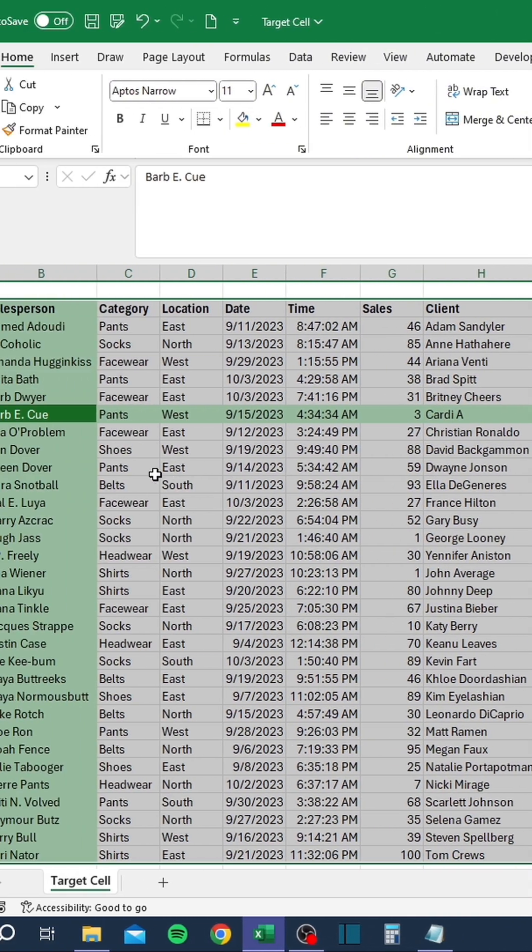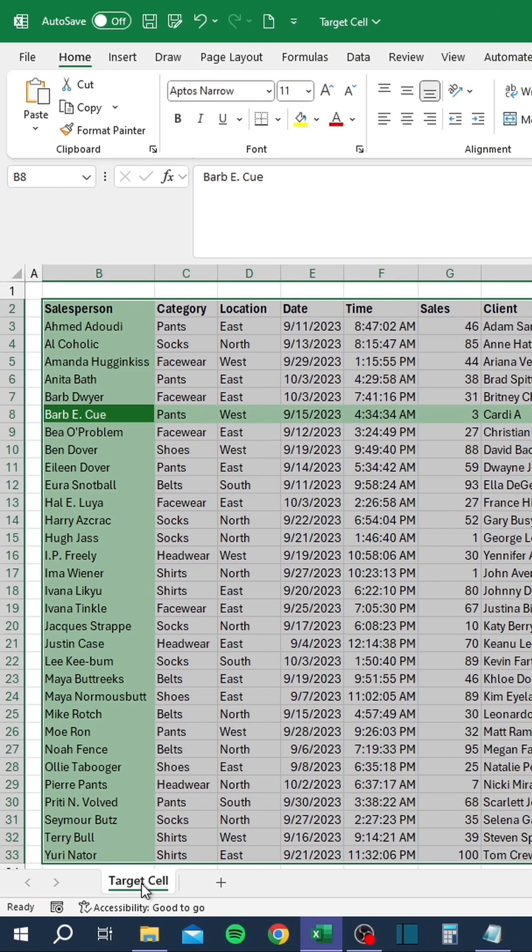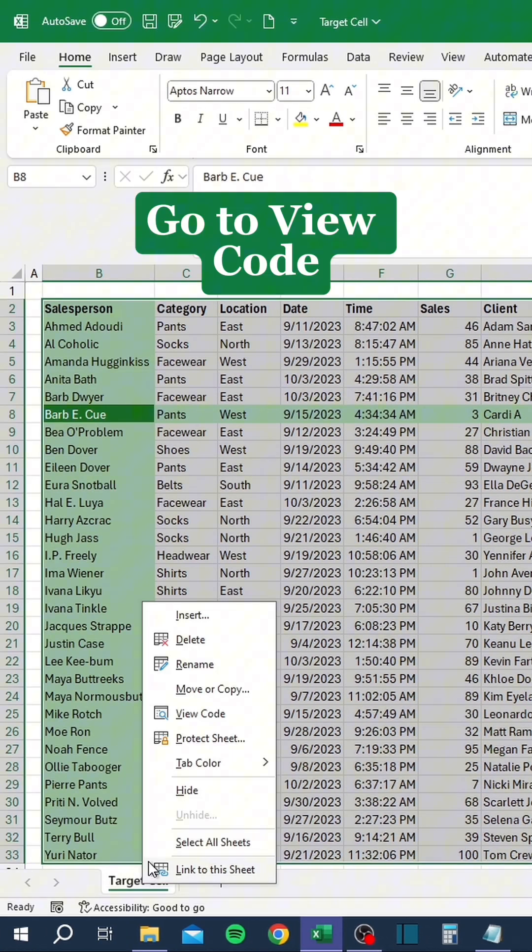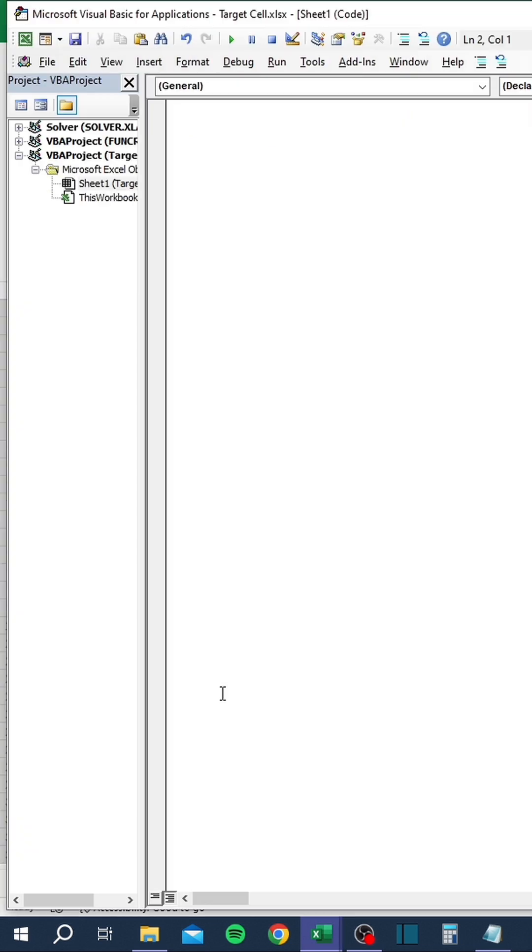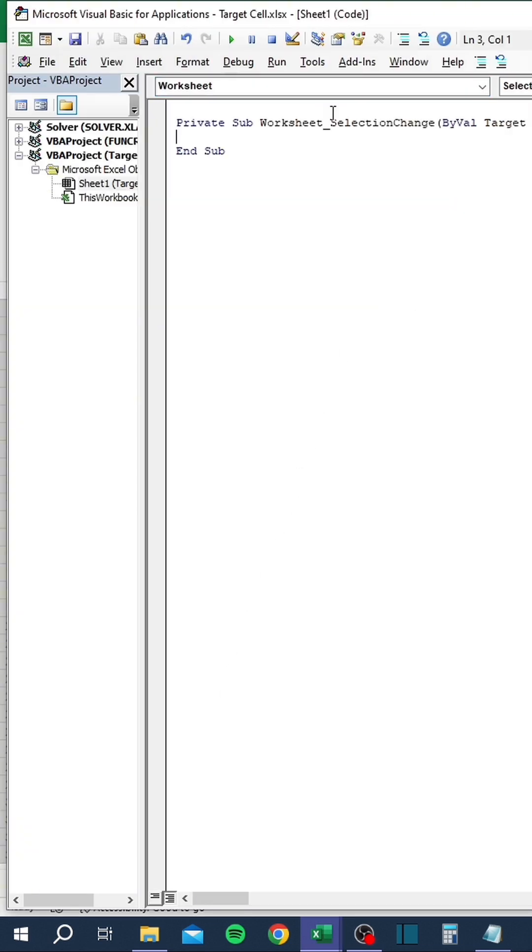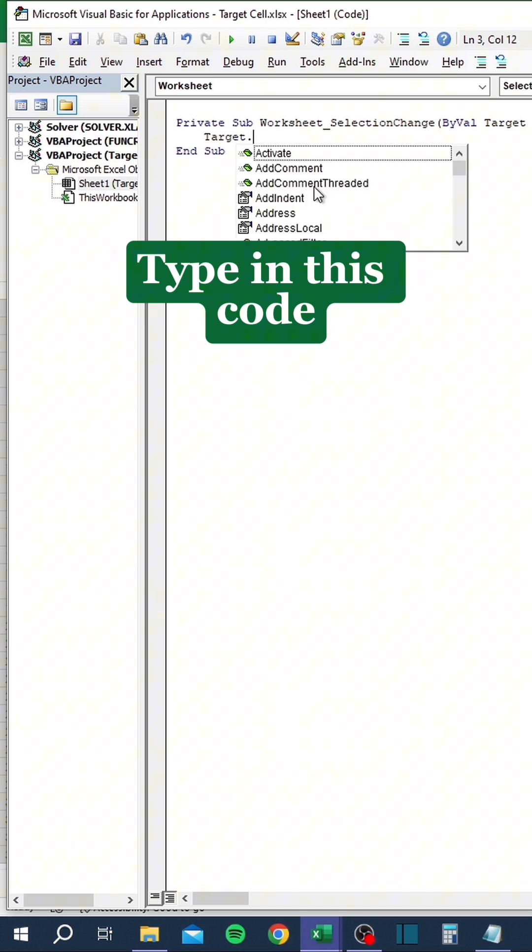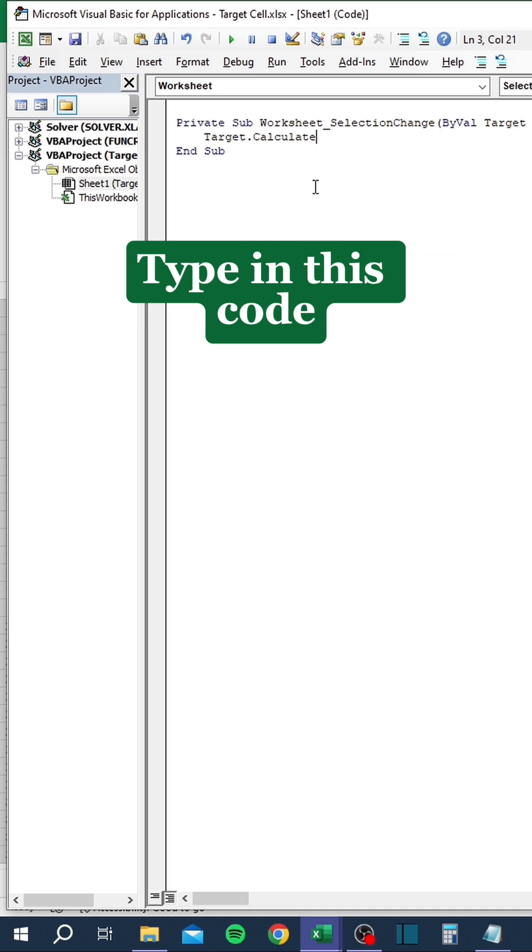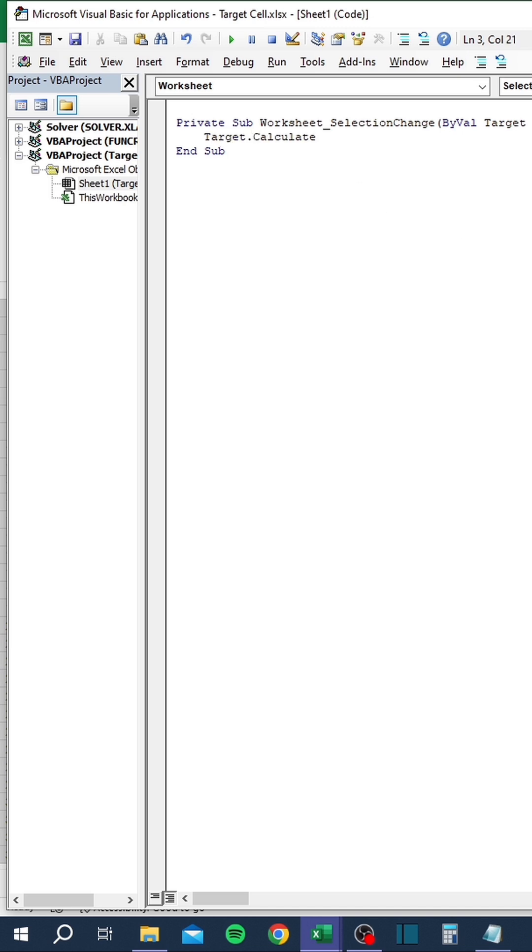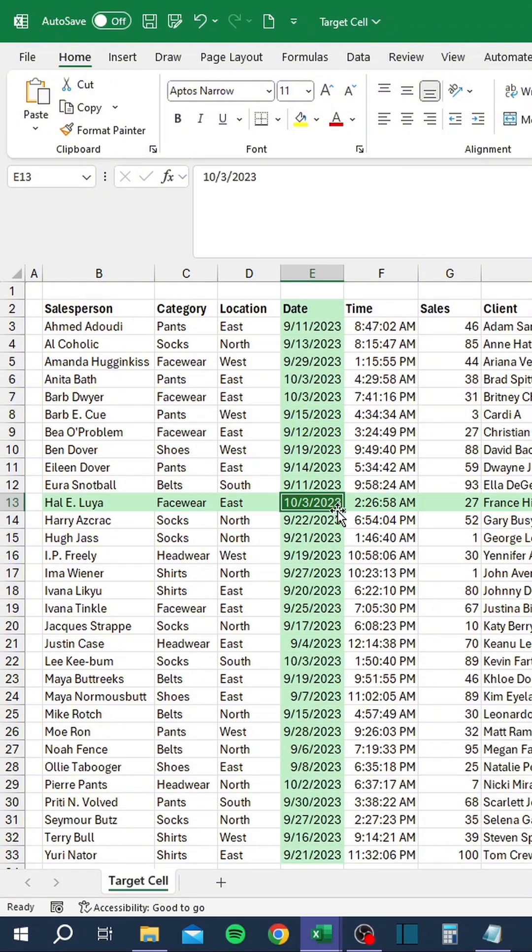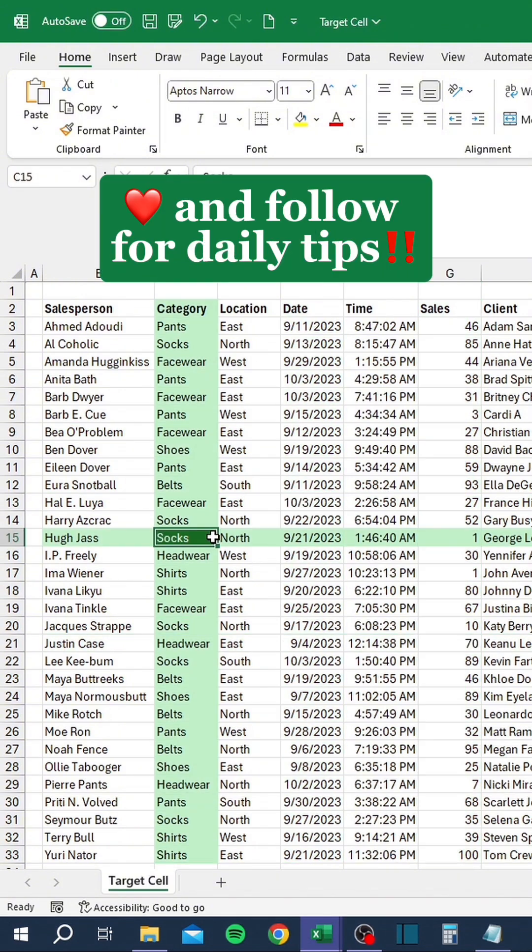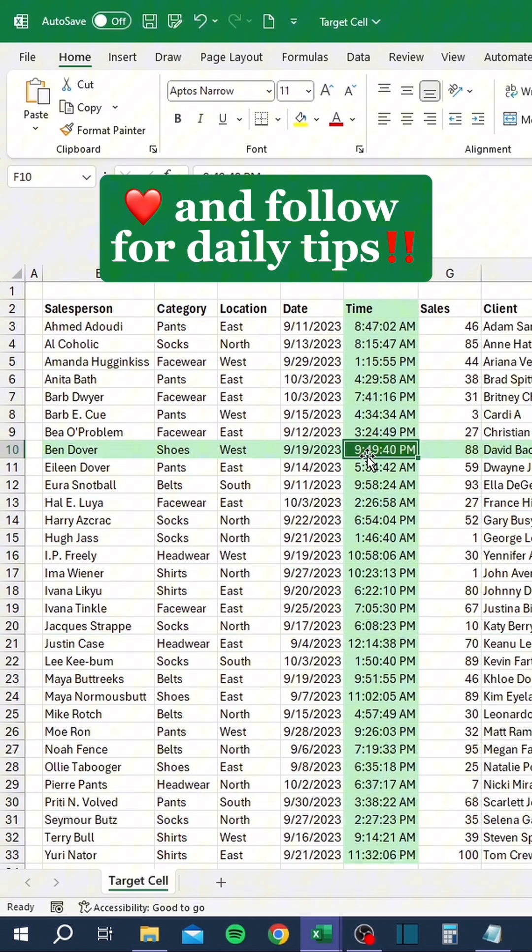One more thing. Go to View Code. Change General to Worksheet. Type in this code. Voila! Like and follow for daily tips.